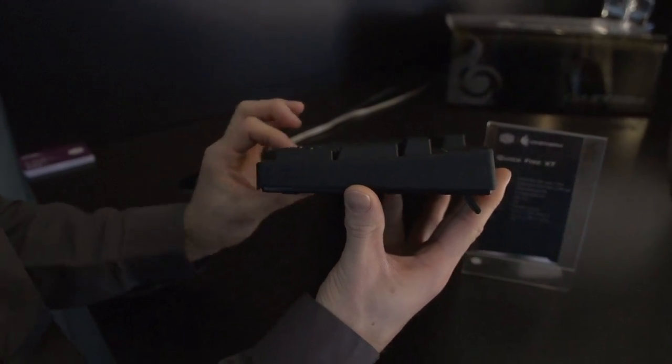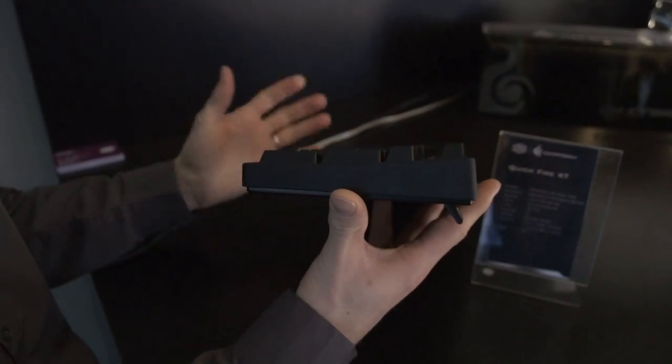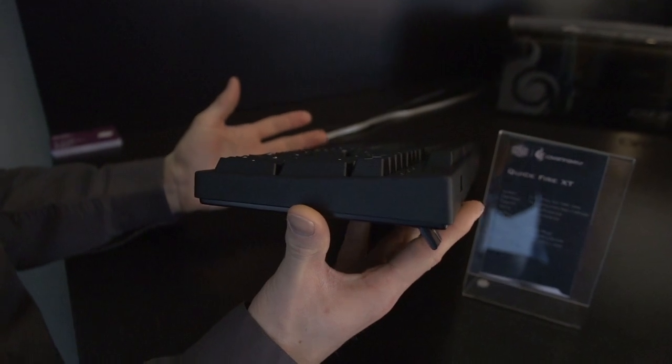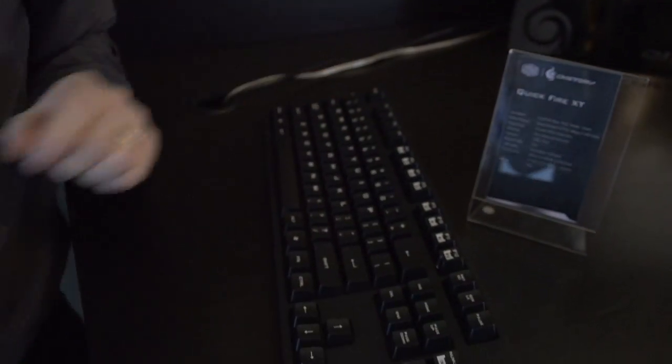making it the thinnest mechanical keyboard using Cherry MX switches on the market. They've also added, and I believe, oh shoot, I think I missed something over here. I missed something on both of these.